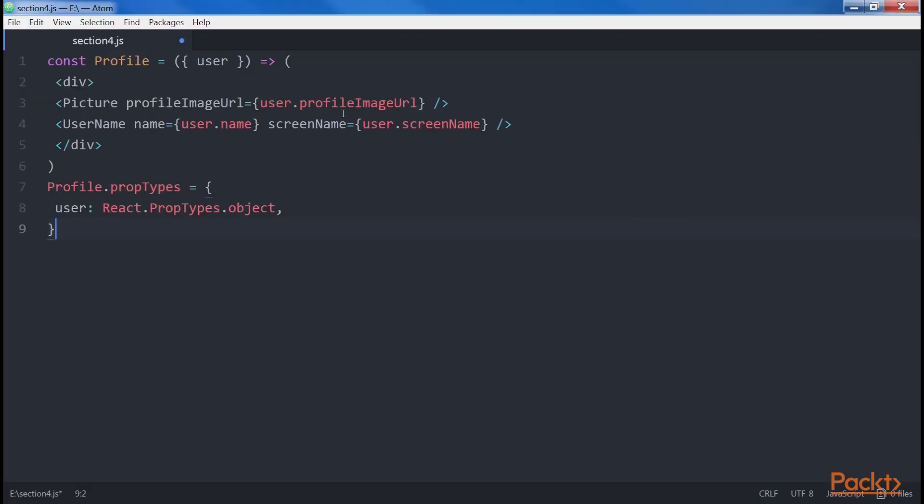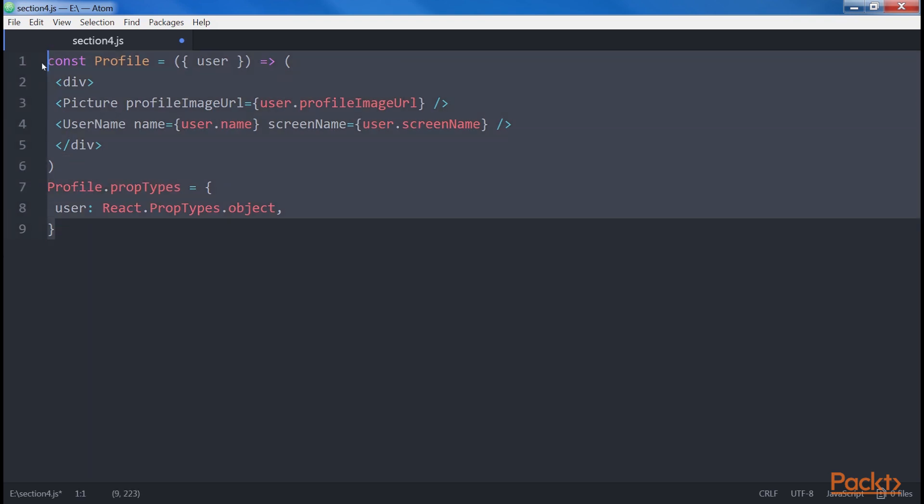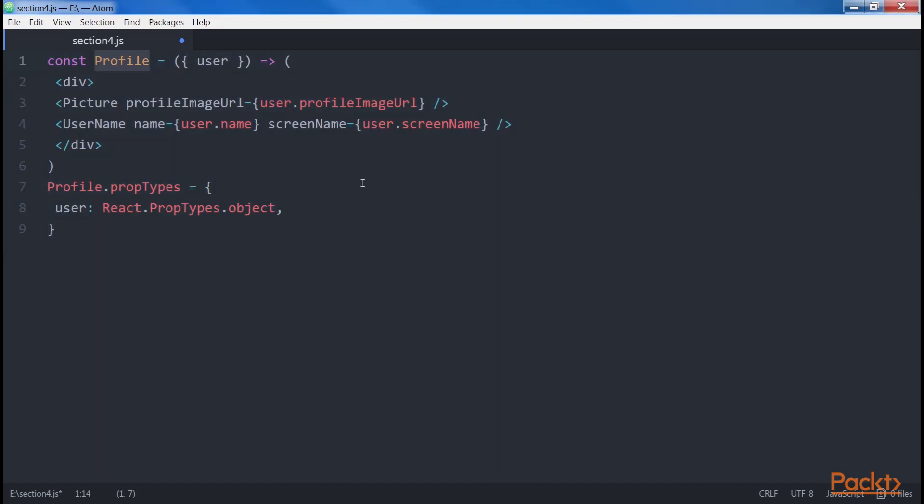Composing React components is pretty straightforward. You just have to include them in the render method. For example, you can create a profile component by simply composing a picture component to display the profile image, and a username component to display the name and the screen name of the user. In this way, you can produce new parts of the user interface very quickly, writing only a few lines of code.